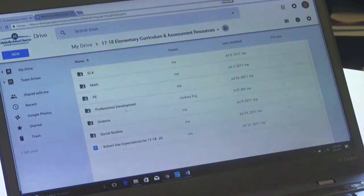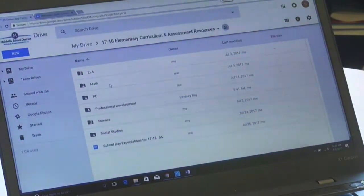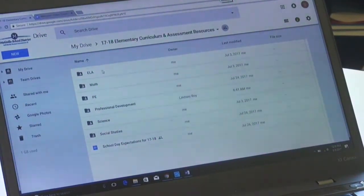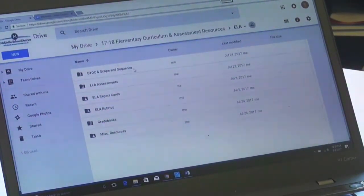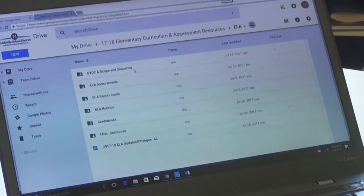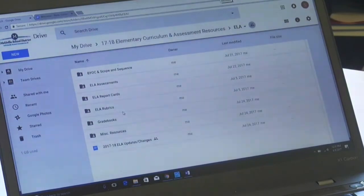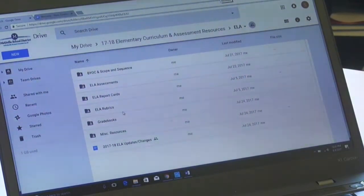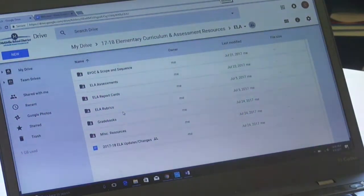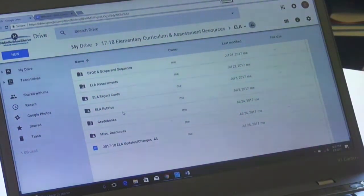Within these folders you will see the BYOC Scope and Sequence documents, assessments, report cards, rubrics, and grade books for some grade levels and subject areas if they were created in the past or if teachers have created and shared them with me. Other miscellaneous resources are embedded within there as well.